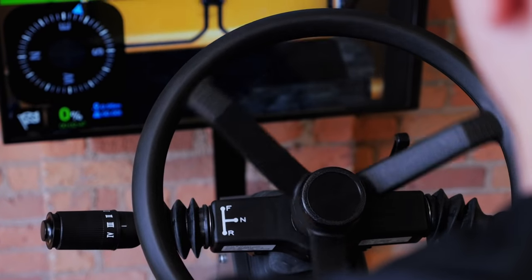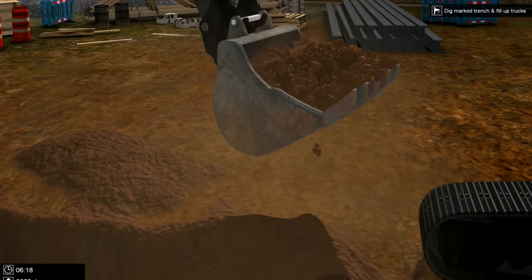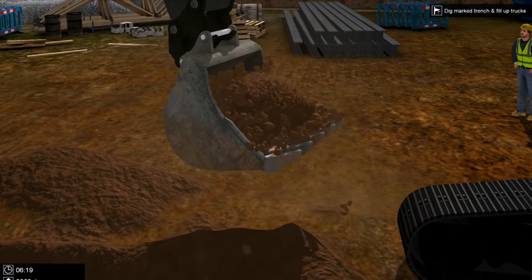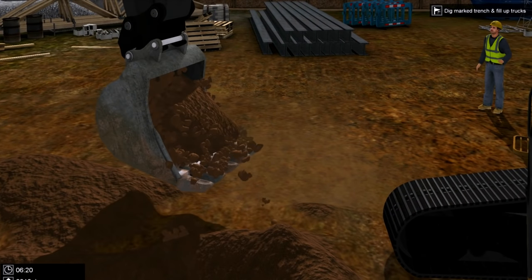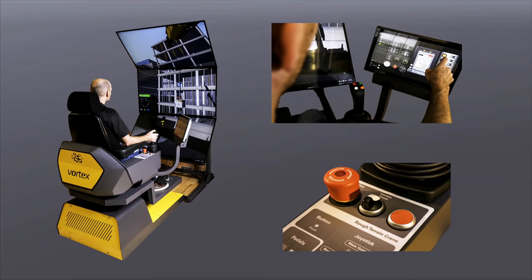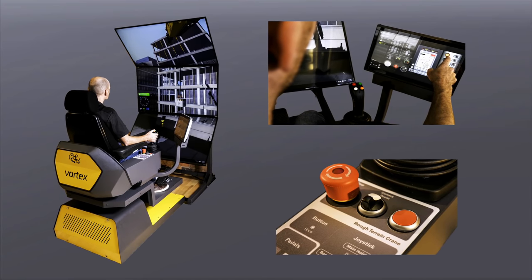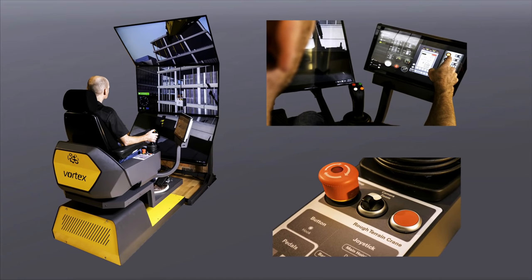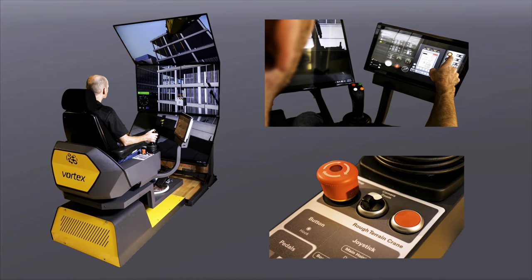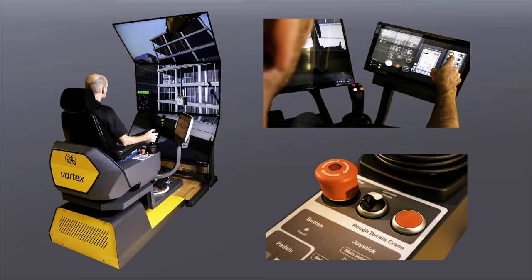There is no risk of negative training as with fake, game-based simulators. The Vortex Advantage presents a compact, streamlined footprint that maximizes your training space.